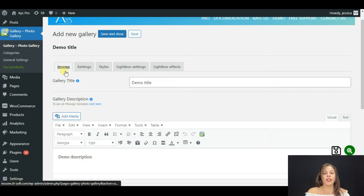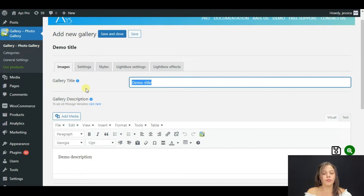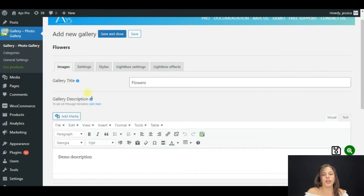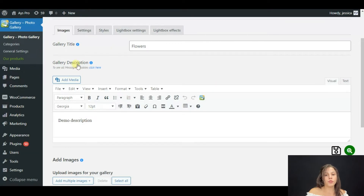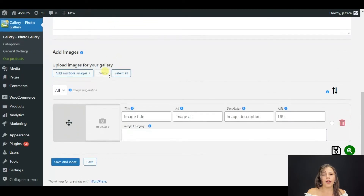The first section is Images. Here we have a Gallery Title, so write down your gallery title — for example, I'll write 'Flowers'. We also have a Gallery Description; you can leave it blank or write something if you need it. The most important part is Images — we should upload images from my computer.